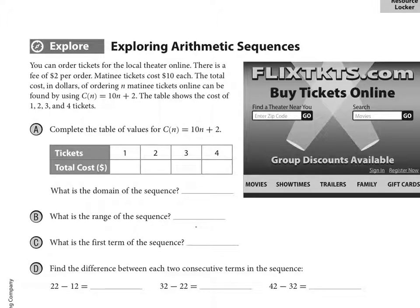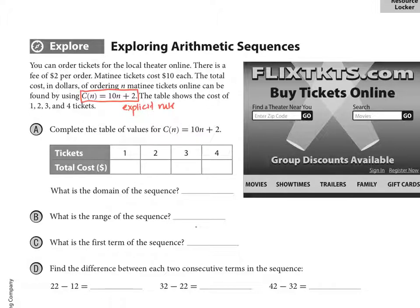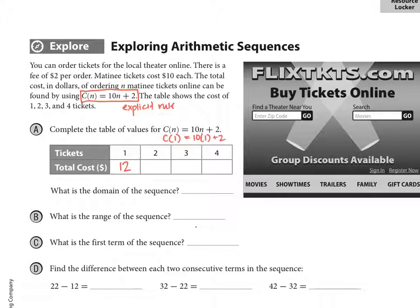A table shows the cost for 1, 2, 3, and 4 tickets. So we have our function, and this is actually an explicit rule using the terminology from the previous lesson. To find the cost for 1 ticket, C of 1 equals 10 times 1 plus 2, so C of 1 equals 12. Plugging in 2, C of 2 equals 22. For 3 it would be 32, and for 4 would be 42.